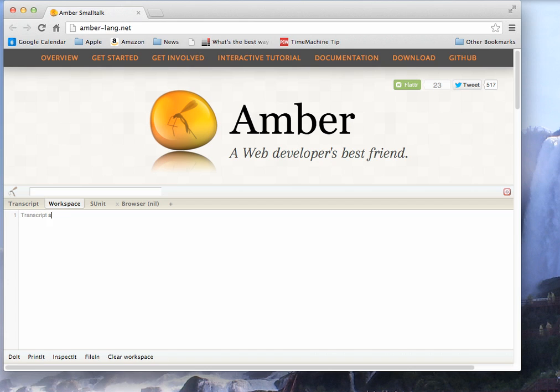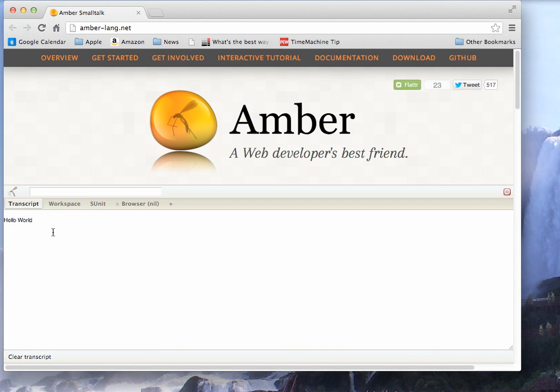So I can do something simple like transcript show, hello world, put CR on it. And I go ahead and do it and then I go to the transcript and there it is. So it's shown up in the transcript.